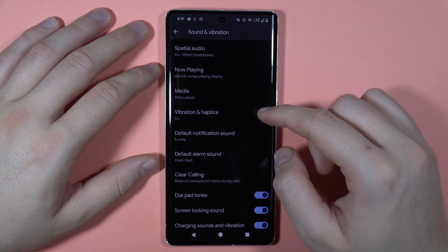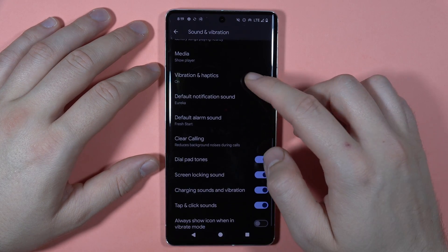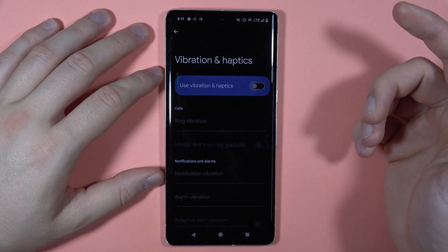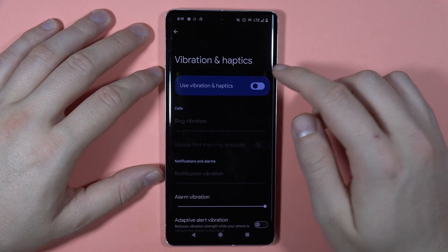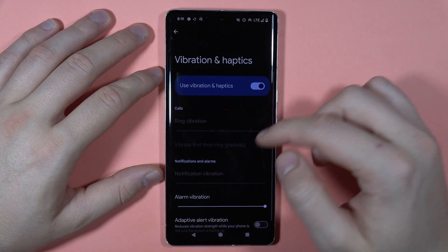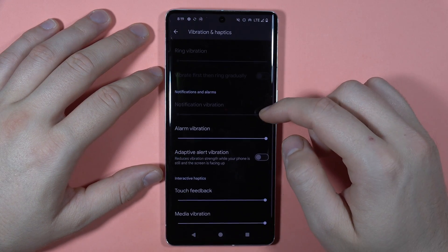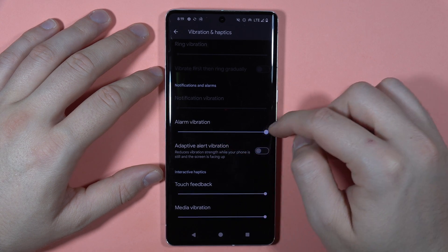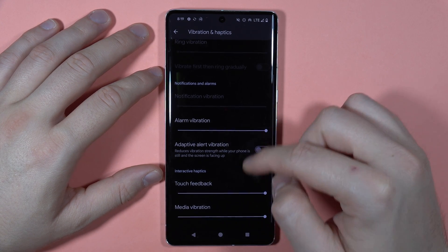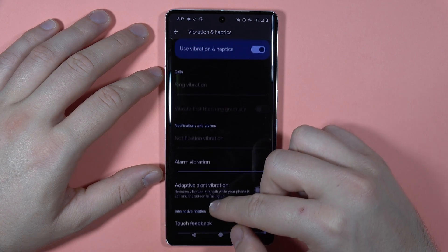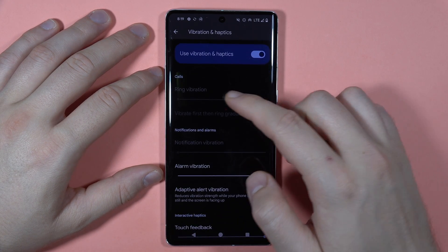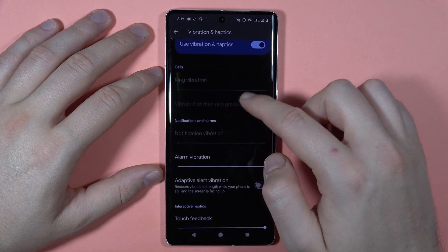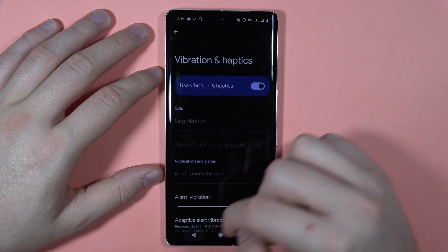Going below, we can find Vibration and Haptics. Right here, you can turn vibrations on and off. We've got options for alarm vibration, touch feedback, and media vibration. The ringtone and notification vibration are currently greyed out because we muted them earlier.